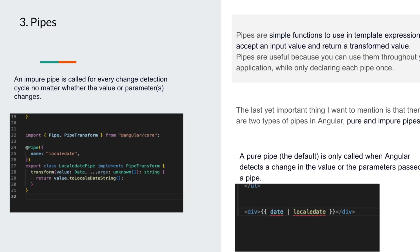The third thing is pipes. Pipes are simple functions used in template expressions to accept an input value and return a transformed value. Pipes are useful because you can use them throughout your application while only declaring each pipe once. There are two types: pure pipes and impure pipes.